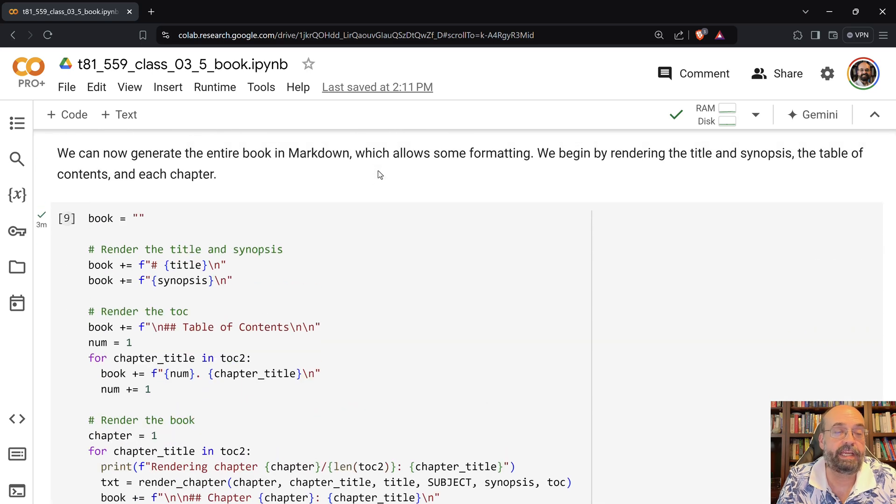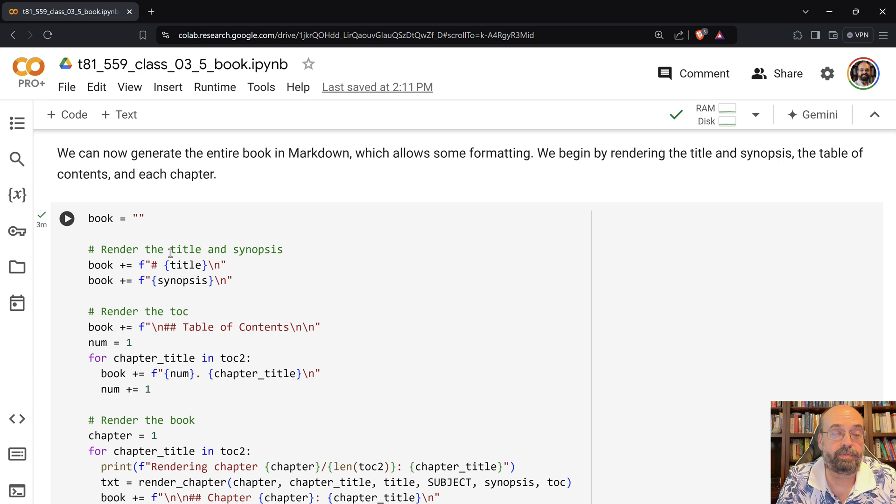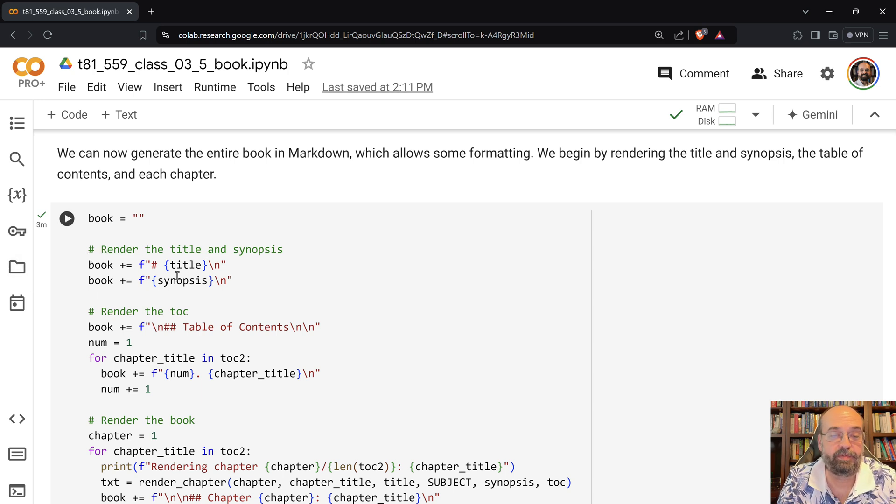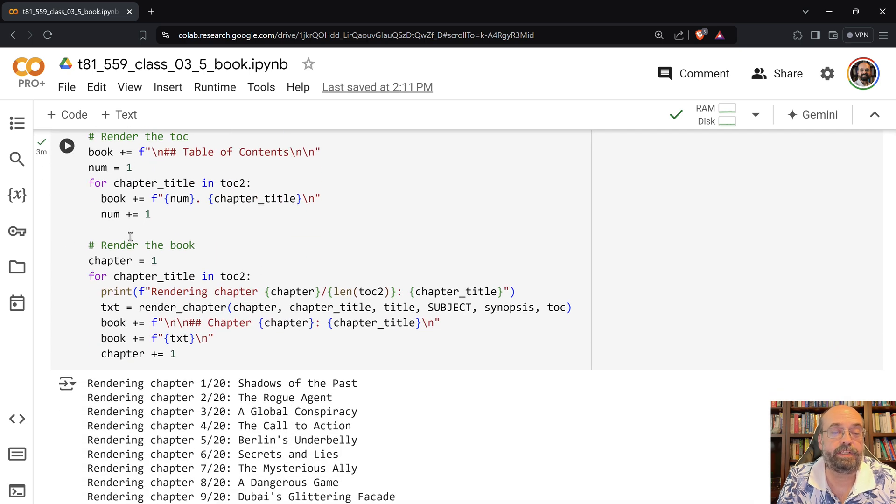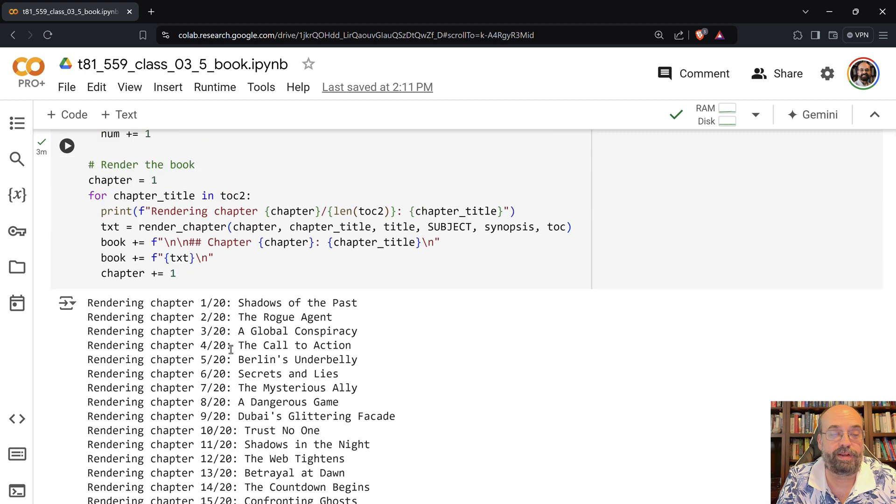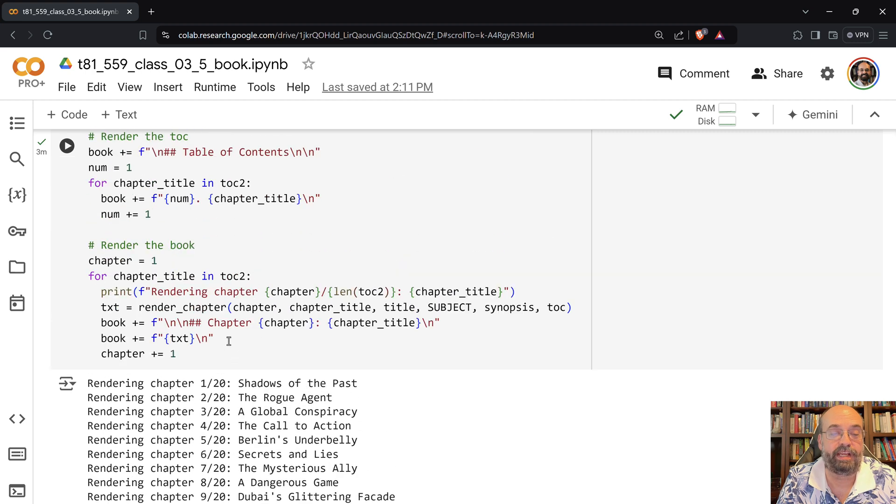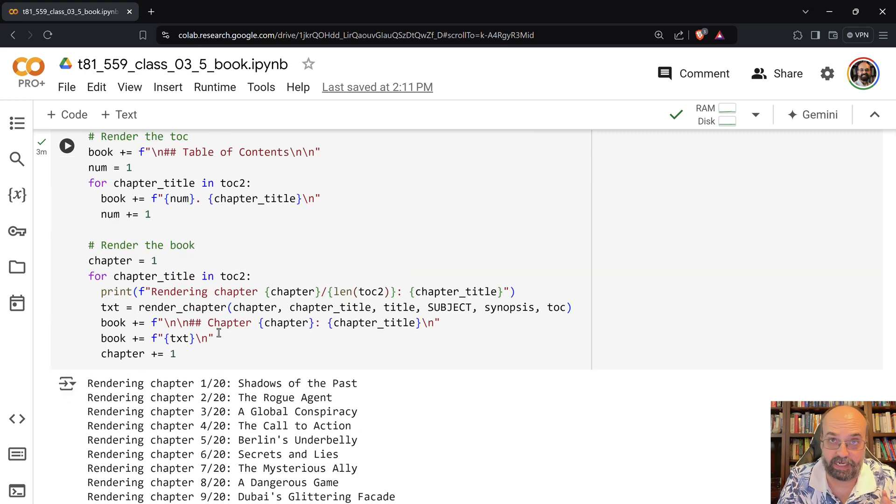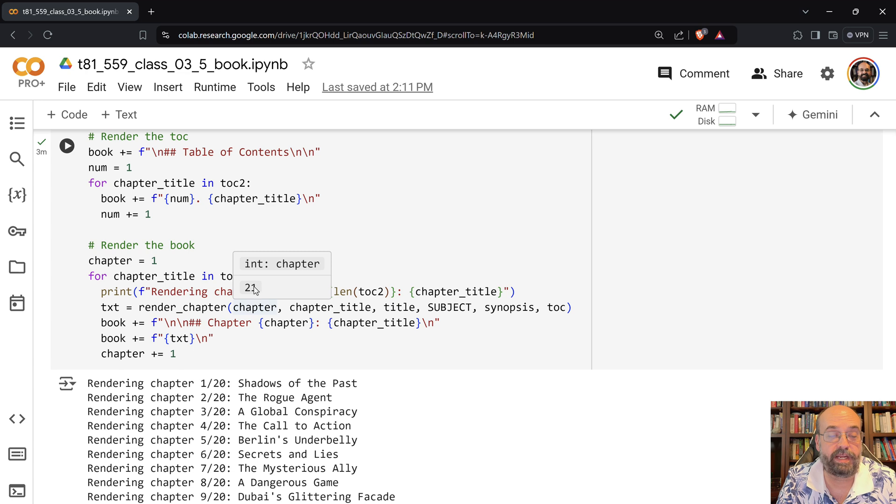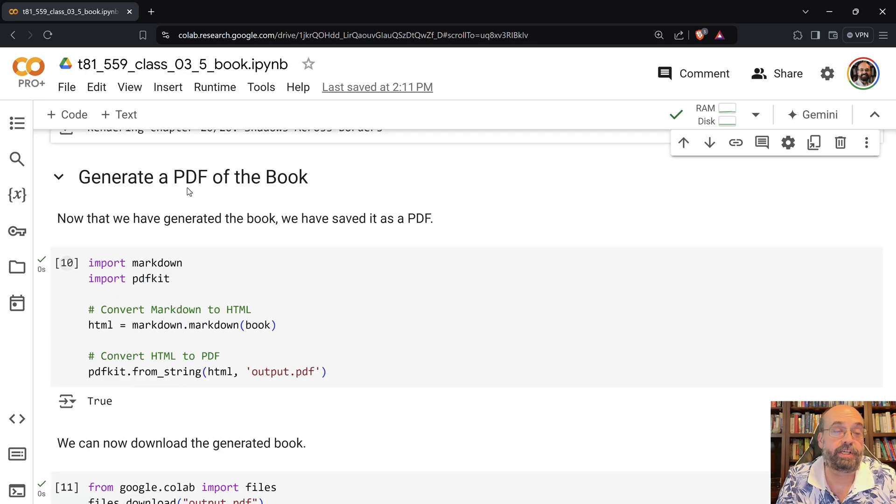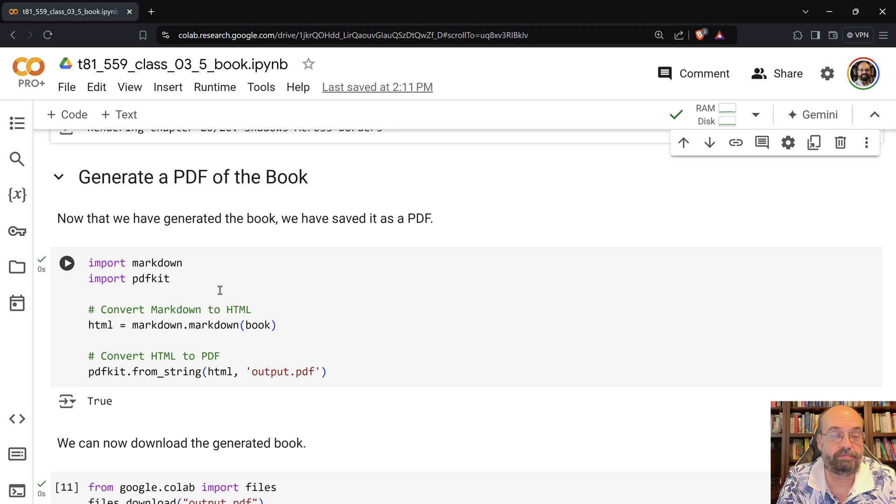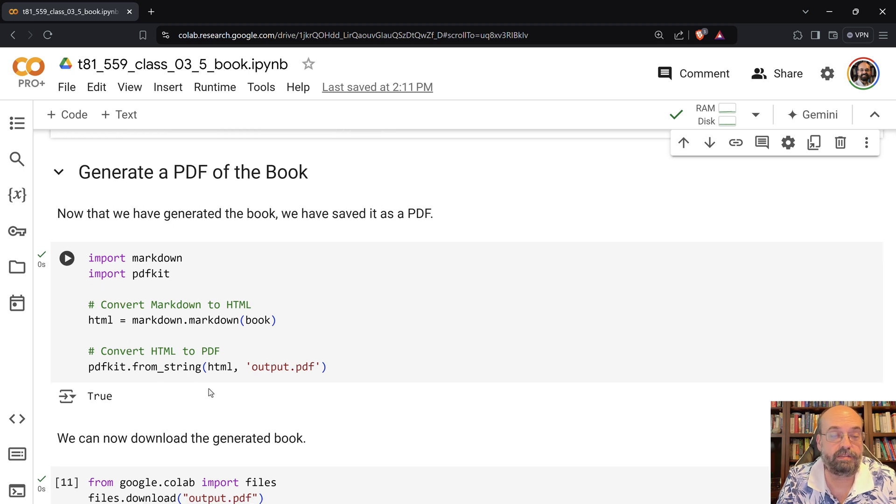So that's kind of where we're at there. And then as we go through, we start to build the book. So you can see when I put that PDF up before, we had the title, then we had the synopsis, then I throw in the table of contents. And then we just render all of these. And you can see I'm rendering them there. And it just keeps adding it to it. It's all in Markdown, because we're going to convert the Markdown into a PDF.